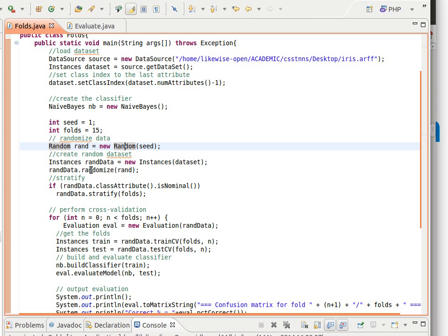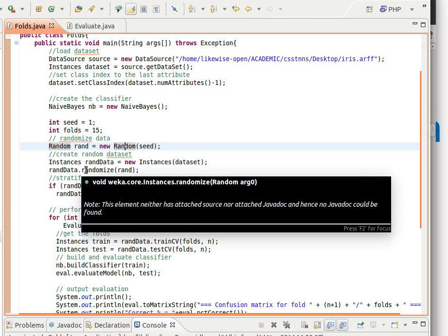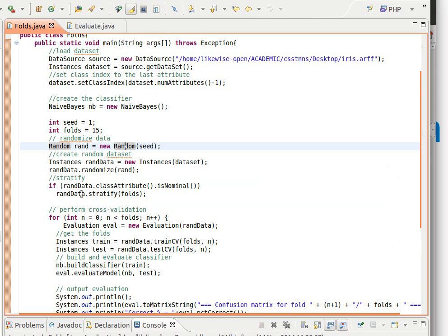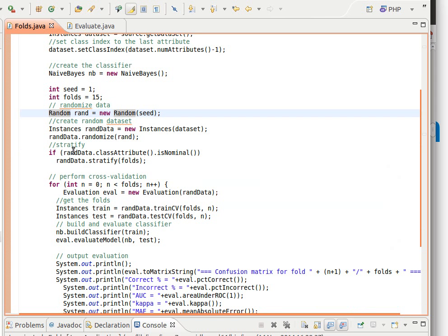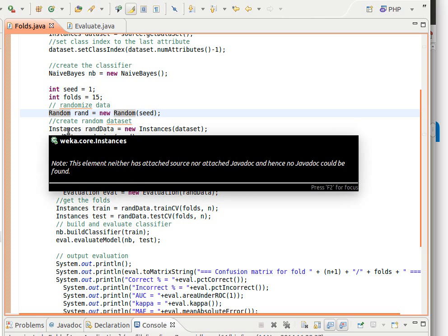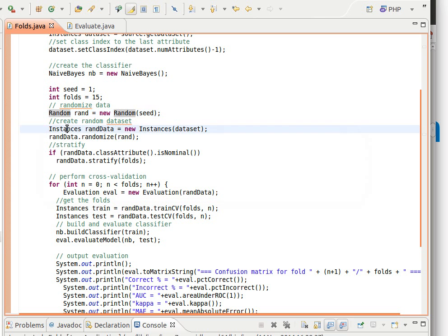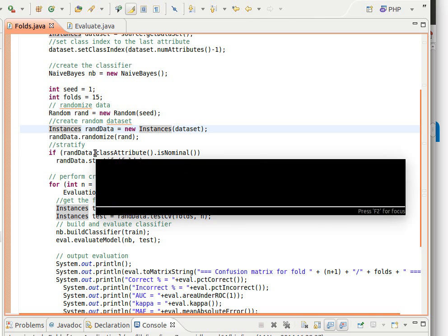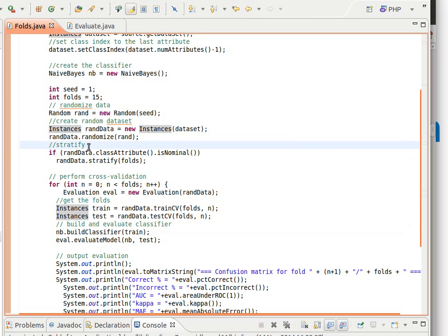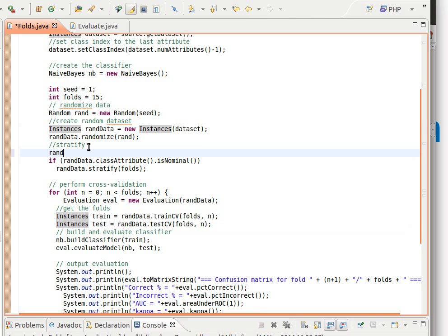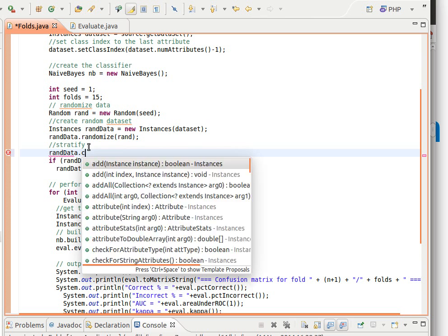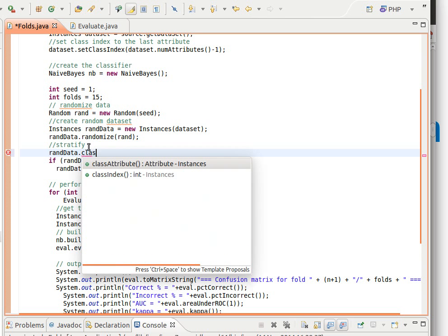So this step here randomizes the data. After that we do stratification. Now this method here in class instances, as I told you before, class instance is extremely important and it has a large list of extremely useful functions or methods. One of them is called class attribute, so if I do here rand data dot class attribute.